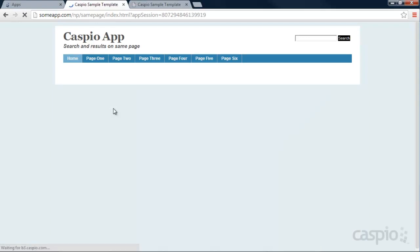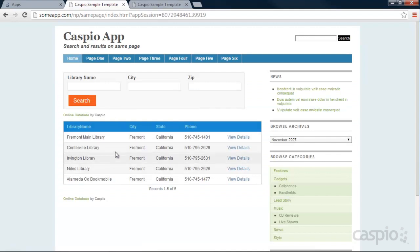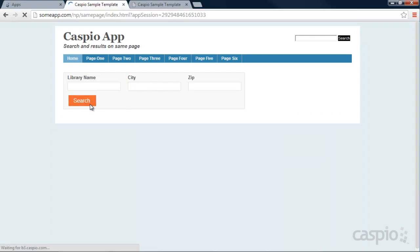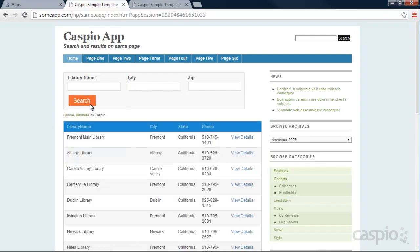So if I type in Fremont for City, it's going to list me all the libraries inside that city, but I can quickly leave this blank and click search again and that'll pull all of my results.